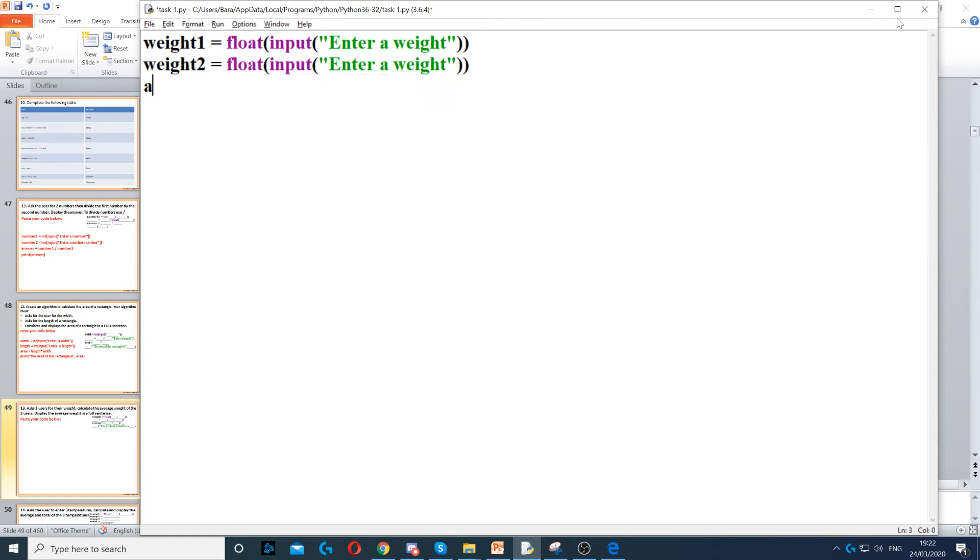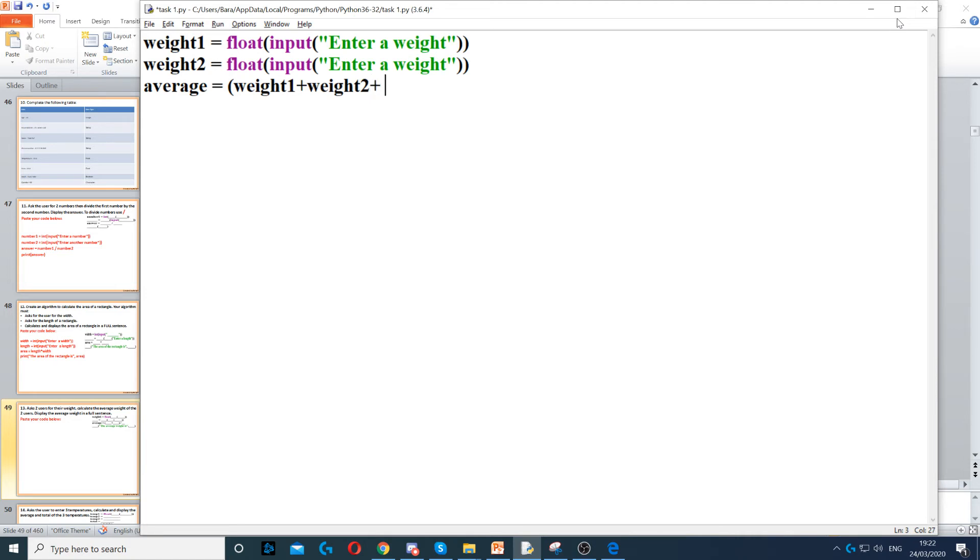Then, to calculate the average, we do average equals weight1 plus weight2, and then we divide that by 2.